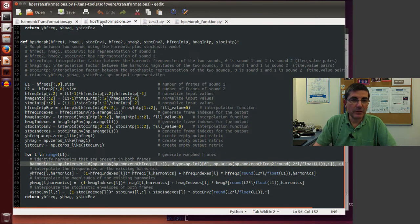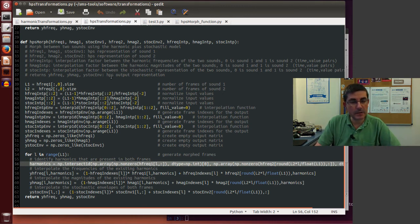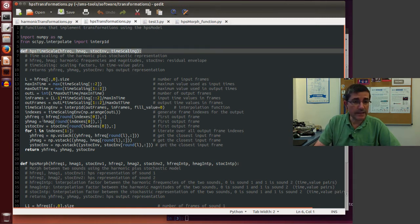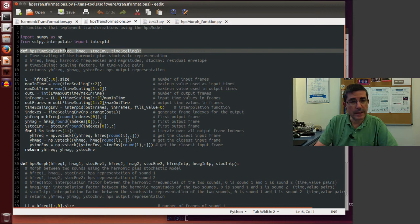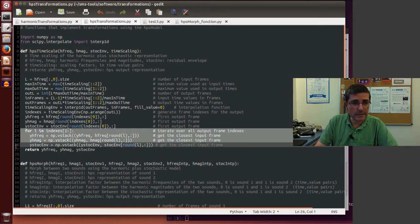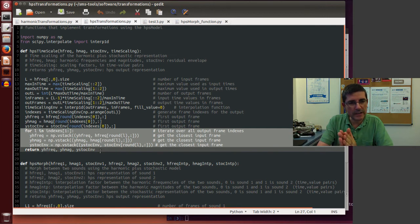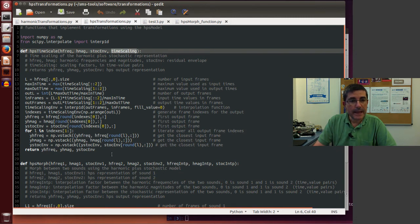Then we have the transformations specific to the combination of the harmonic and stochastic components, which are in the HPS transformation file. There are basically two functions: one that performs time scaling, which is done on the three components at the same time — the frequency and amplitude of the harmonics and the stochastic envelope. It operates in a core loop and adds or deletes frames depending on the time scaling parameter.